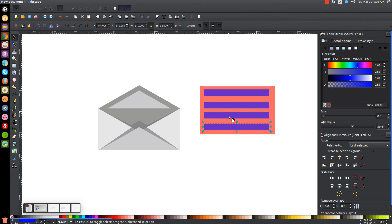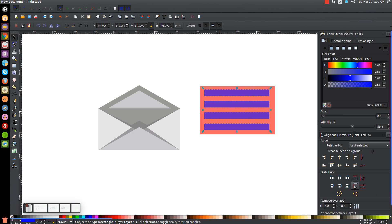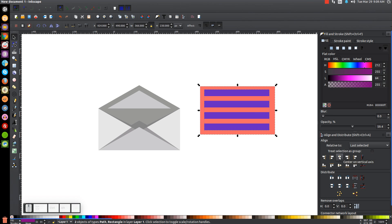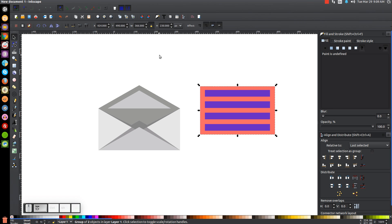Hold Shift and click on each of those blue rectangles we just created. Make sure they're spaced out evenly by coming down to the Distribute panel and clicking the button that says Make Vertical Gaps Between Objects Equal. Once we've done that, unify them all together by going to Path Union, then hold Shift and click on the red rectangle. Center that on the vertical axis and the horizontal axis. Then group it together with the Group Selected Objects button.